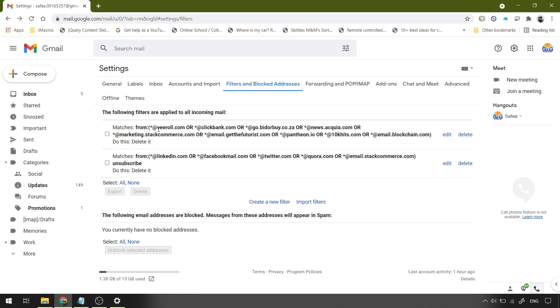That's it. This is how to stop receiving promotional emails or unsubscribe emails in Gmail. I hope it was easy to follow and helpful. Thanks for watching.